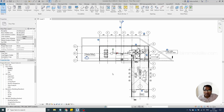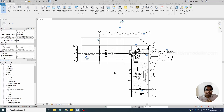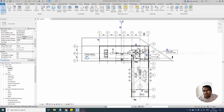Welcome to bimmodel.com. In this video tutorial, we will be discussing how to add room colors — in other words, how to apply room color schemes so that colors will be applied to the rooms. It could be a space for MEP or a room for an architectural model.